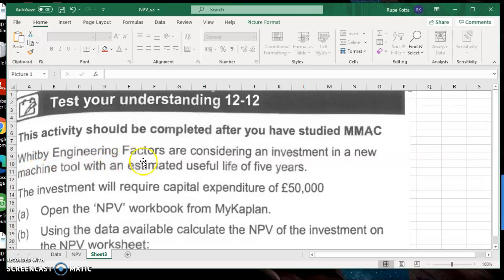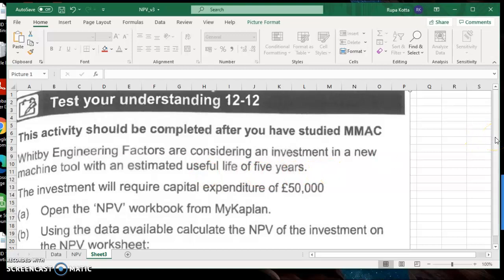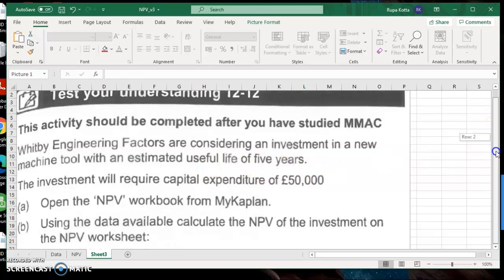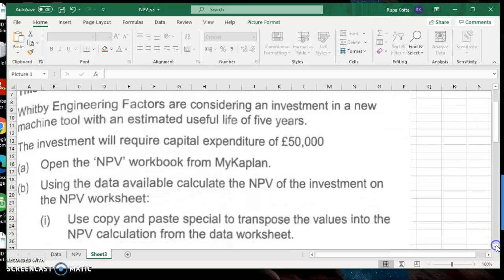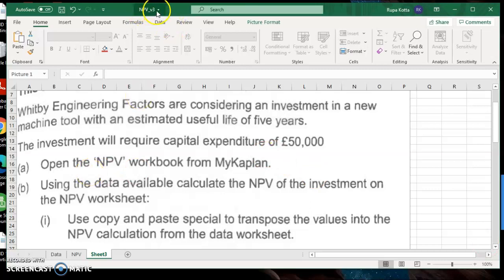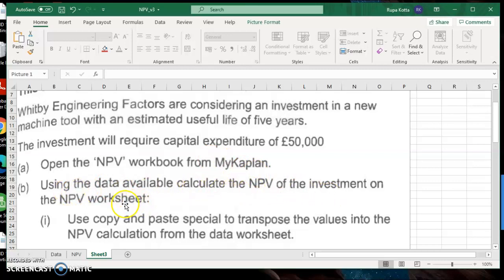Whitby Engineering Factors are considering an investment in a new machine tool with an essential useful life of 5 years. So this asset is going to be used for 5 years. The investment will require capital expenditure of 50,000, so you are going to spend 50,000 to buy this particular asset. Open the NPV file from the workbook. Open the file NPV and let's see, using the data available, calculate the NPV of the investment on the NPV worksheet.